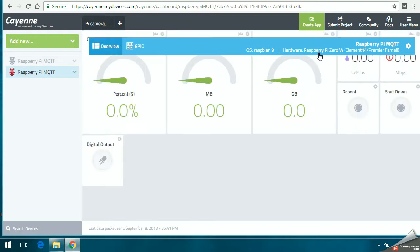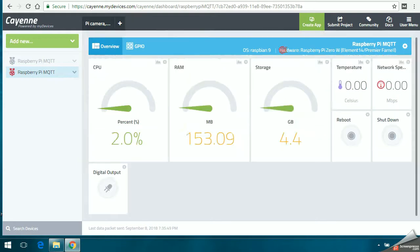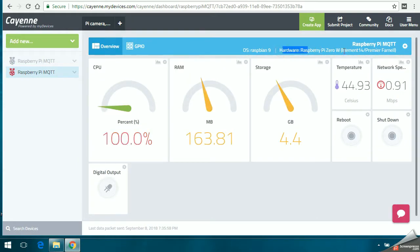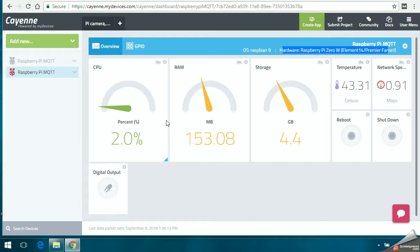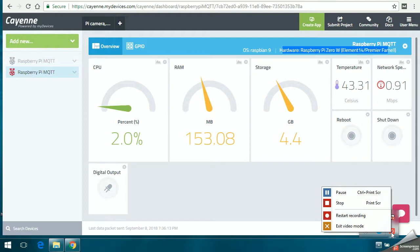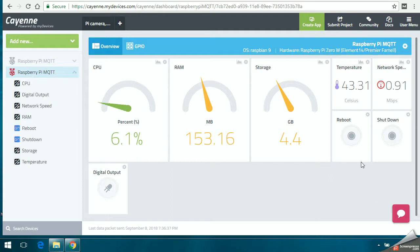You can see it loading the new dashboard. On the top right, you can see what device it is and the operating system. I'm using Raspberry Pi Zero W. It will also show you the CPU usage, RAM memory, temperature, network speed, and you can also reboot or shut down your device through Cayenne. I already have a digital output setup, but I'll be showing how to